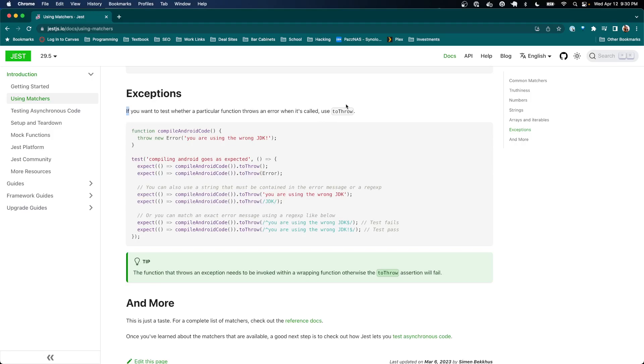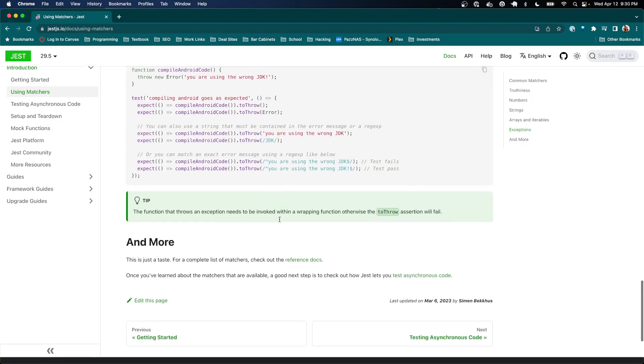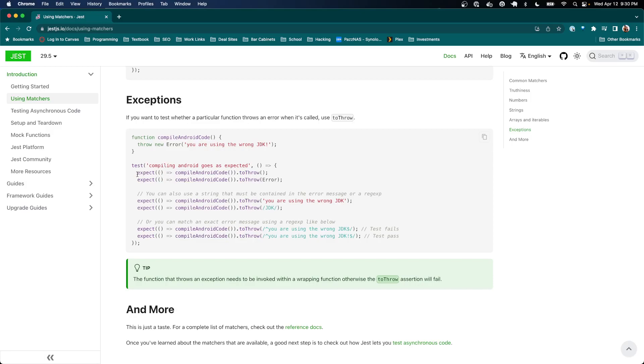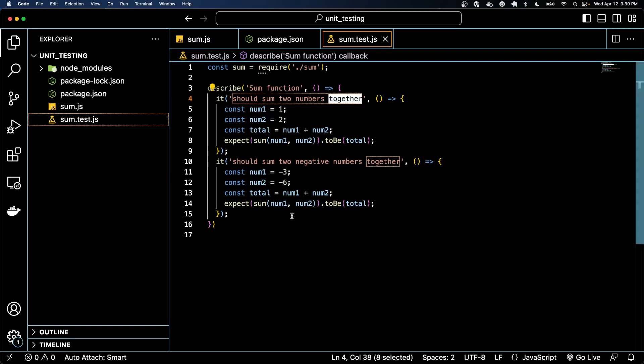But the one I'll call out since I put it on the assessment is toThrow. So sometimes you want your code to throw some errors. And the way that we go about doing that is to use this expect with a toThrow. And we can't just pass the function call because it'll error out. What we actually want to do is we want to kind of contain it in this function, this little anonymous function.